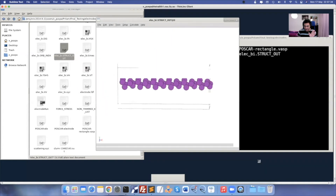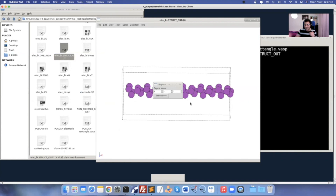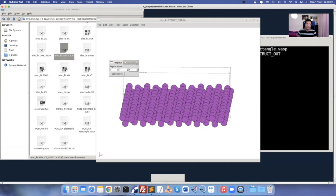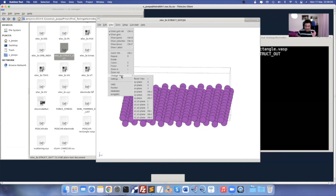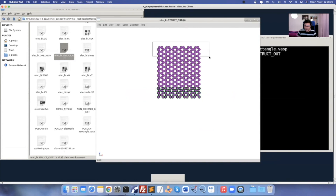Once you get the final optimized coordinates, go to View > Repeat and extend in the Z direction — in my case, I extended six times. Your scattering region has been prepared. Viewing in XC plane: this is my left electrode, this is my right electrode, and the middle portion is the scattering region I created now.